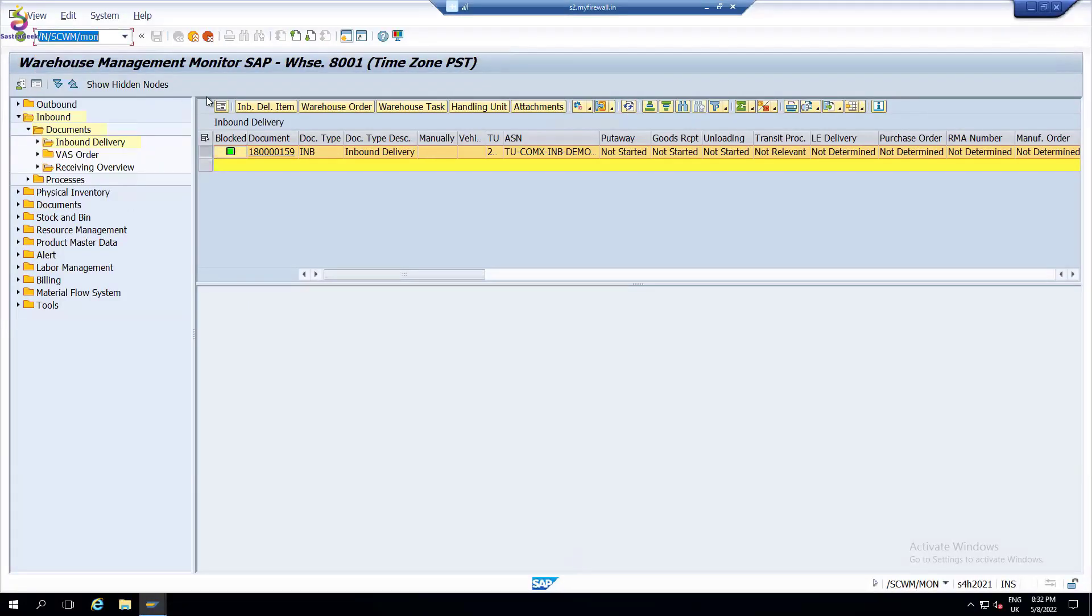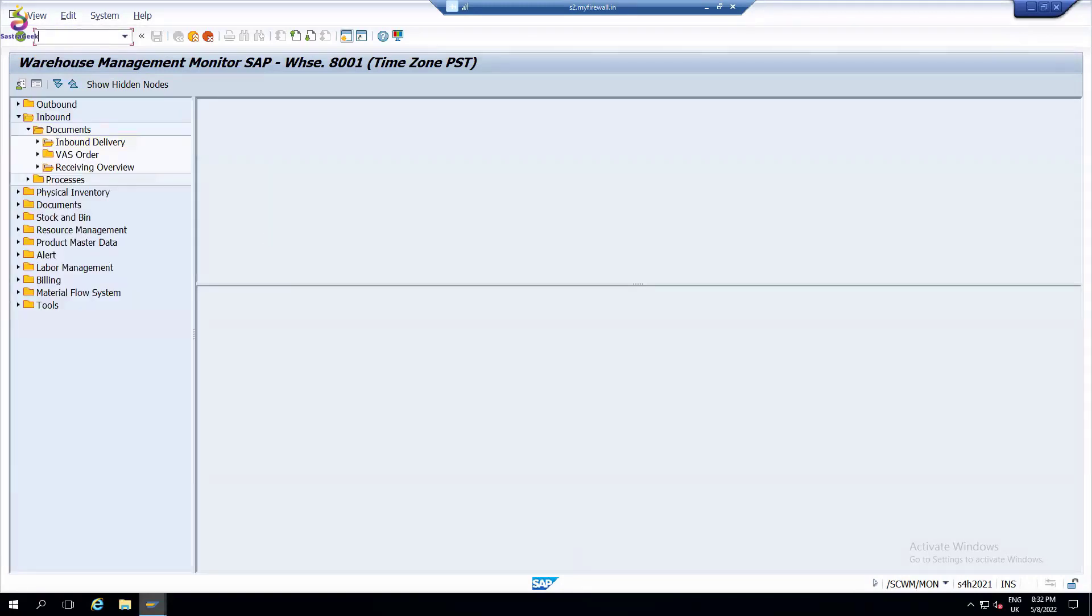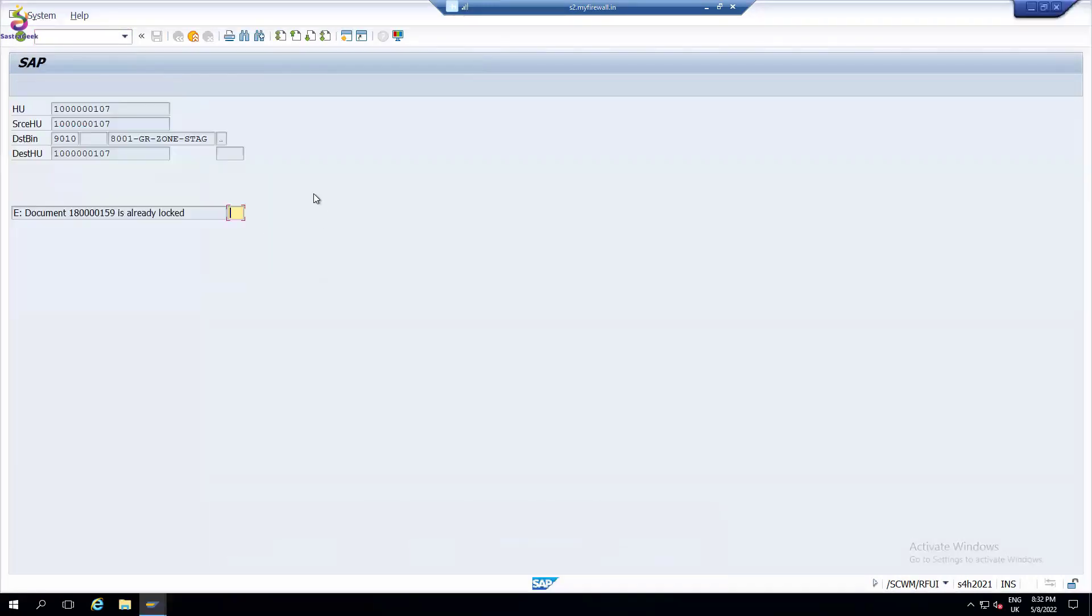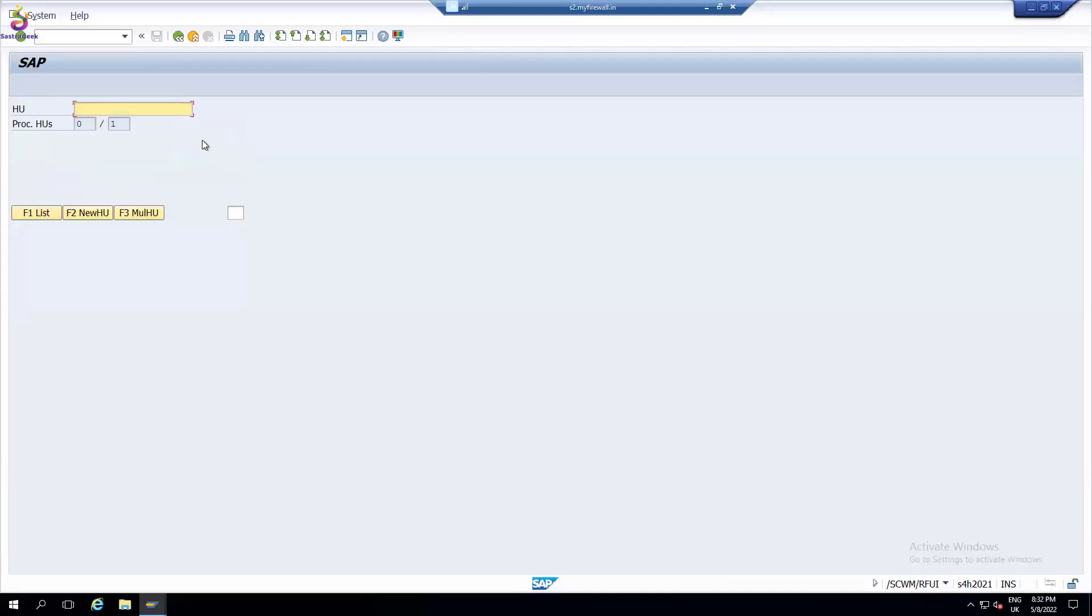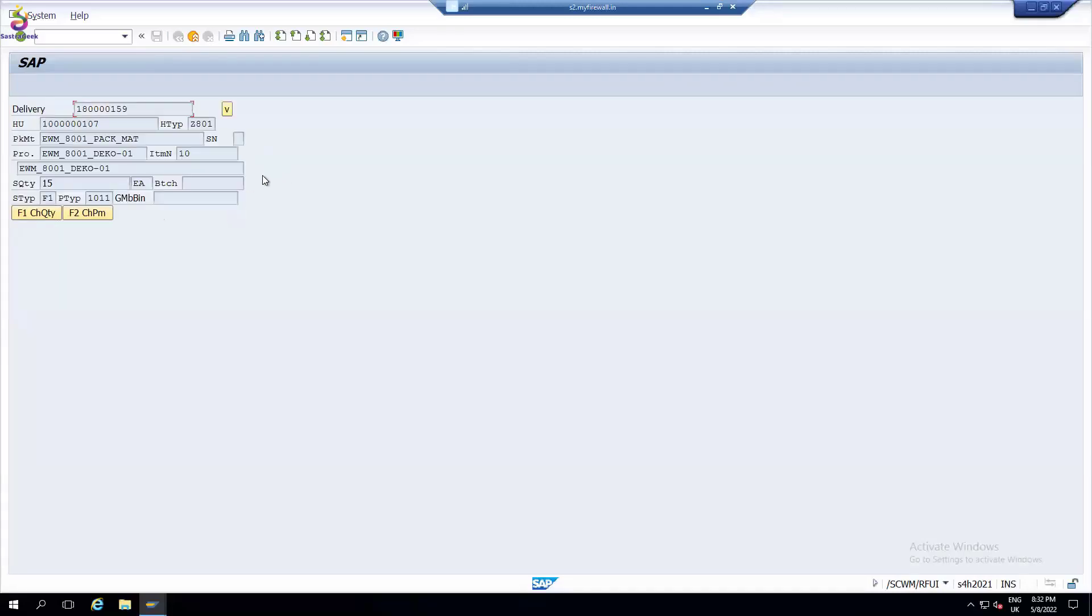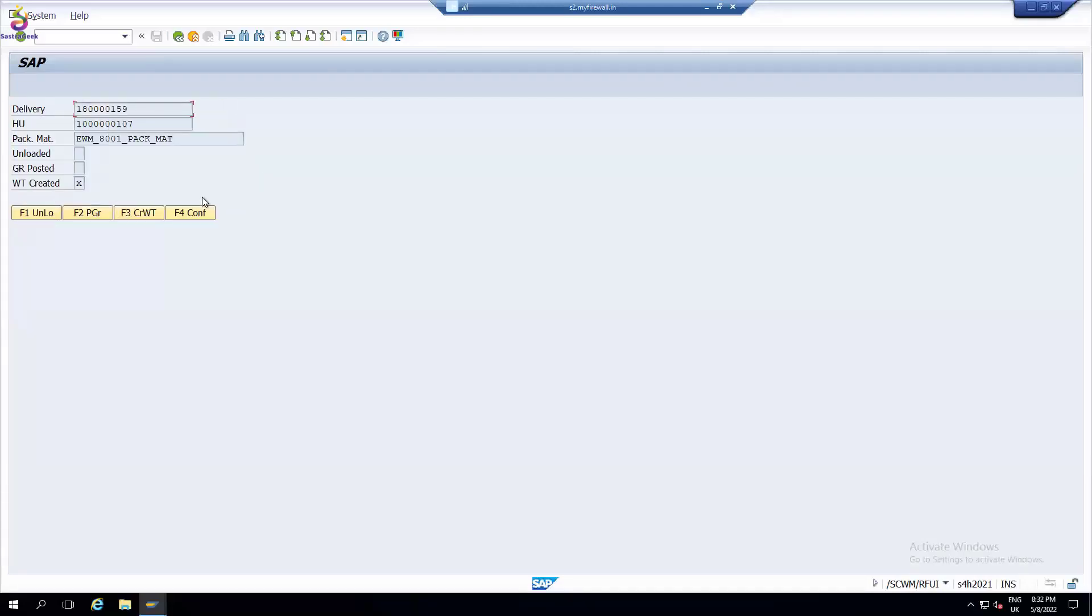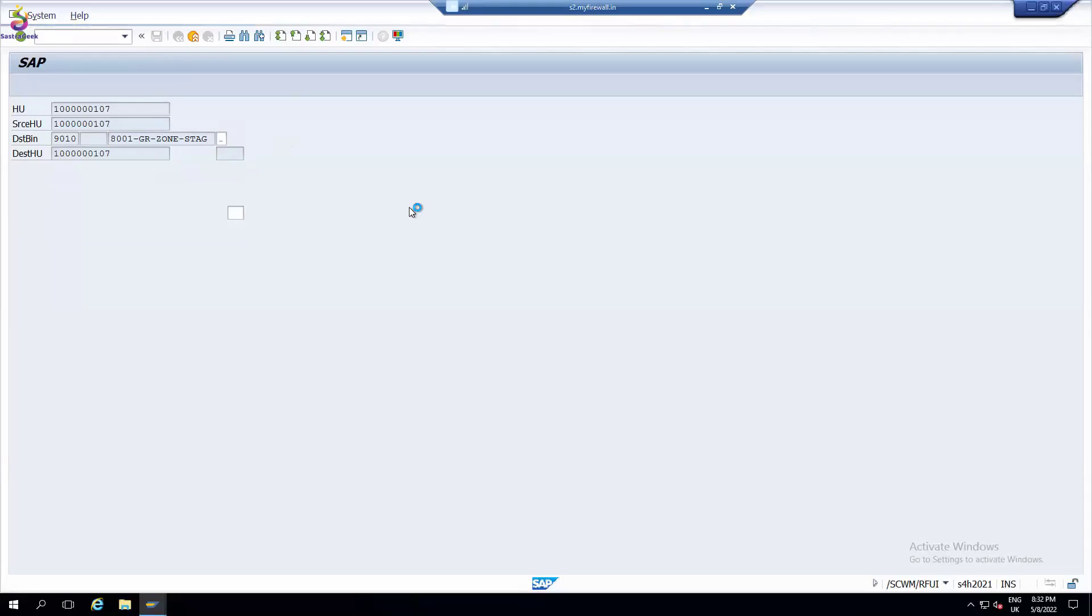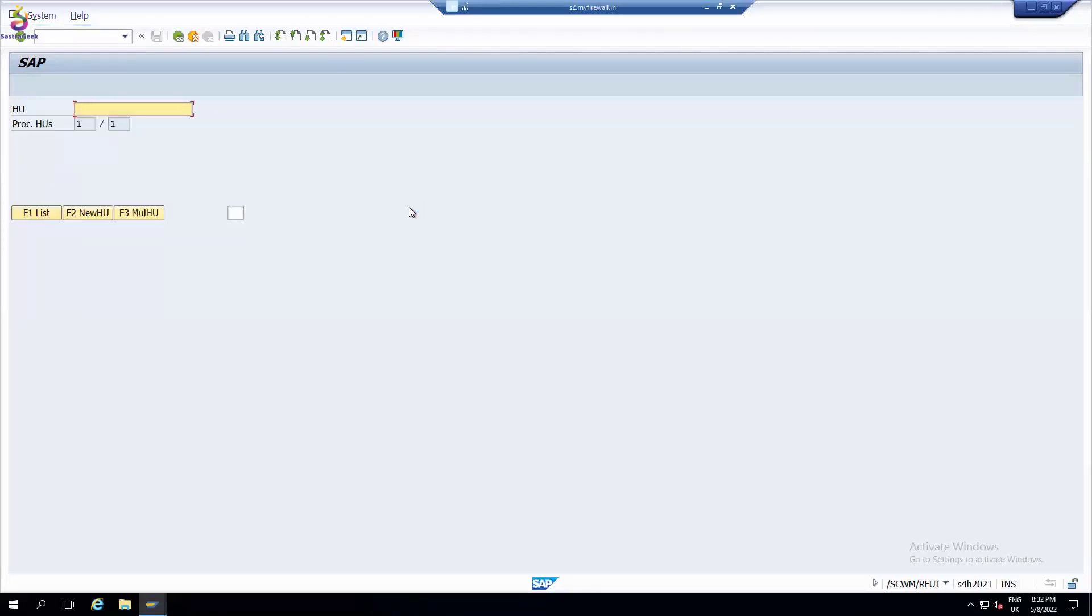You scan, you confirm this is the unloading task. Now that means you unloaded from the door to the staging area.